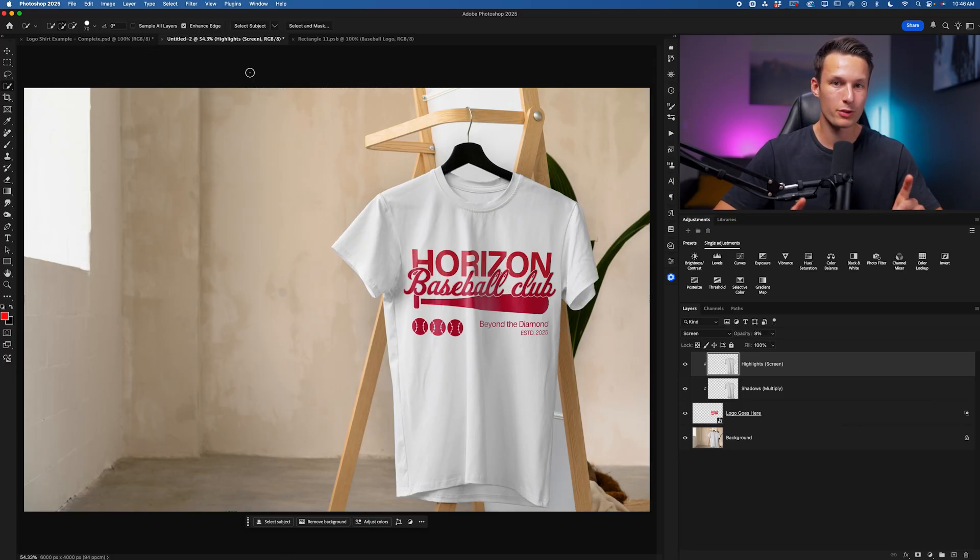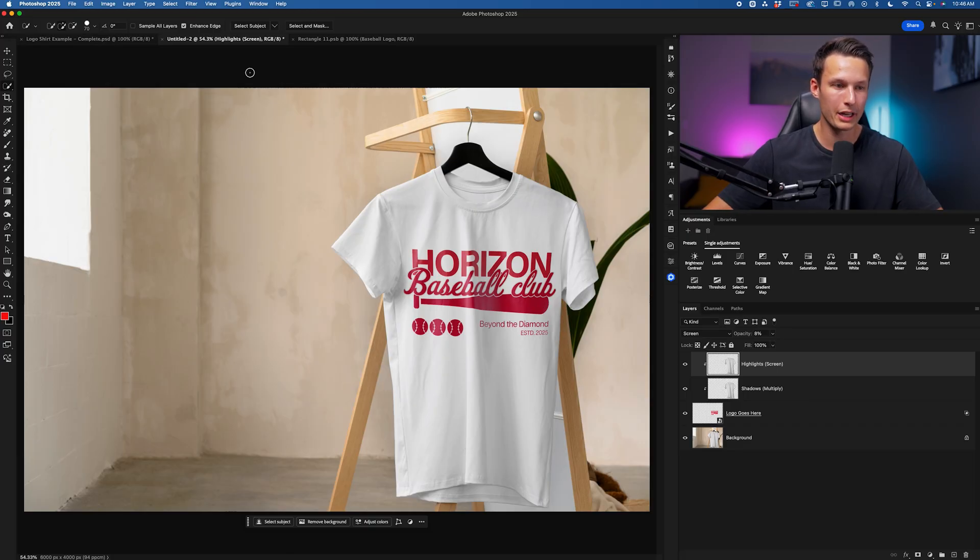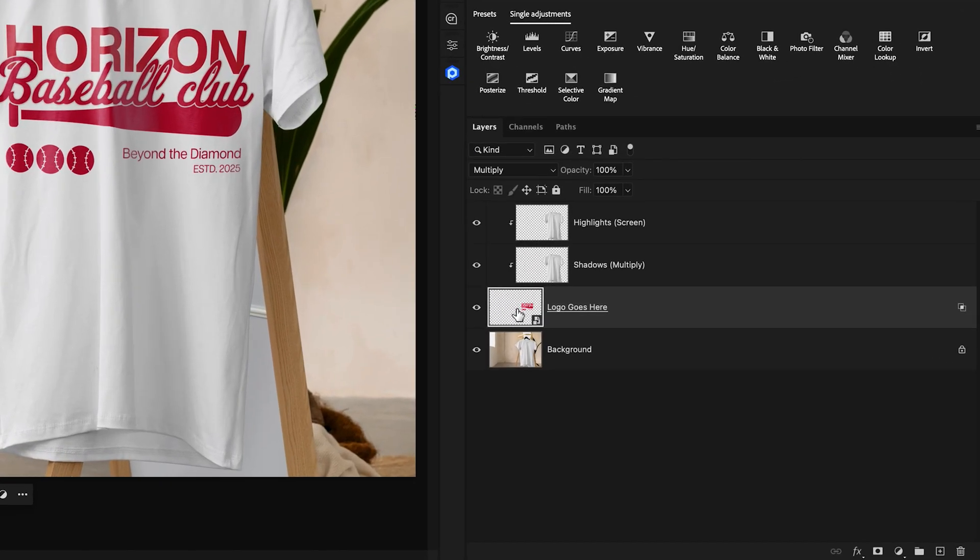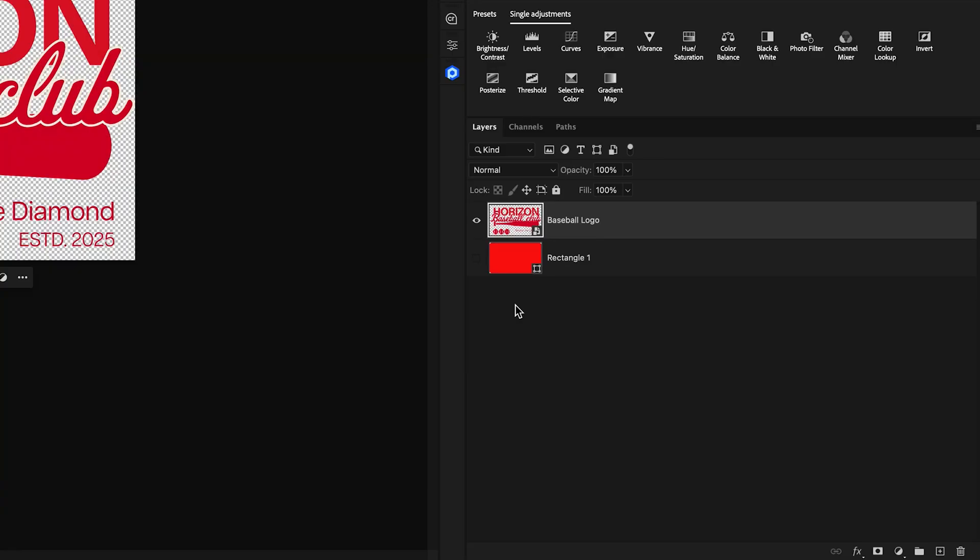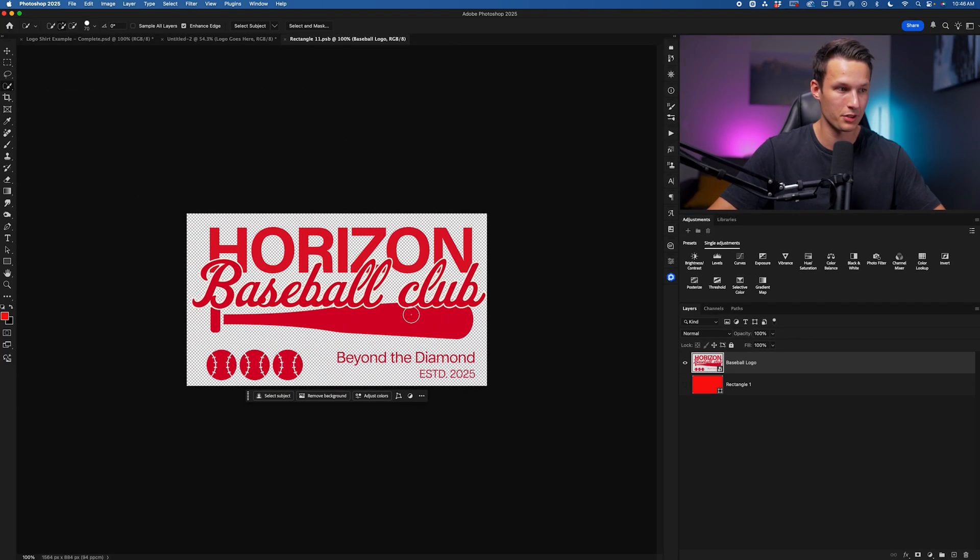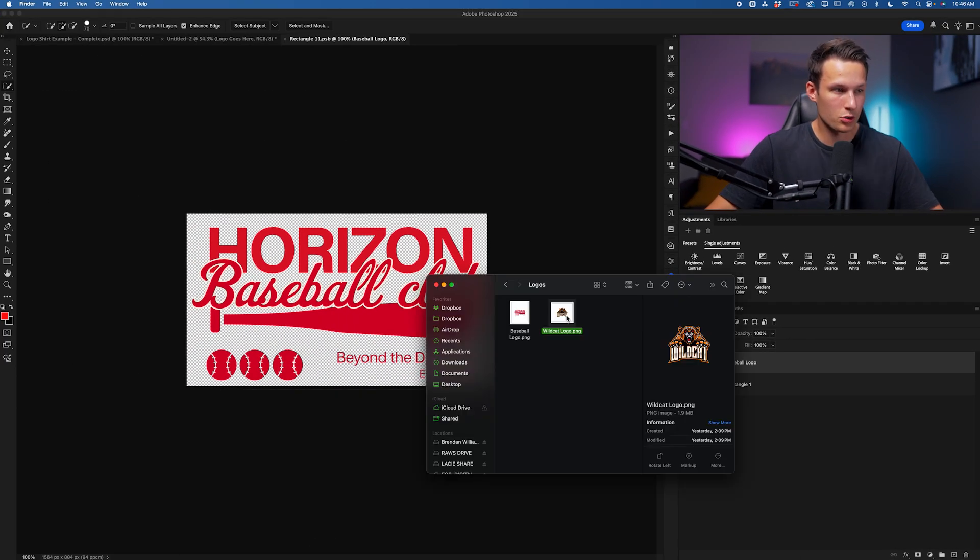But again, remember whenever we want to add a new logo in, we just need to double-click on the Logo Goes Here layer, which is the smart object, double-click on the thumbnail there to access the contents of the smart object.